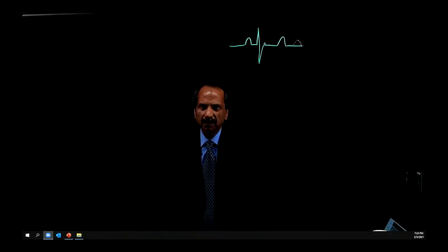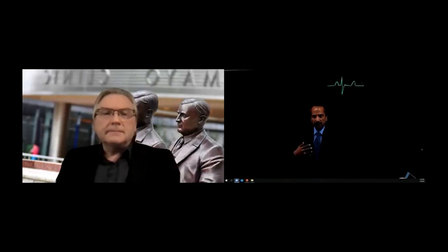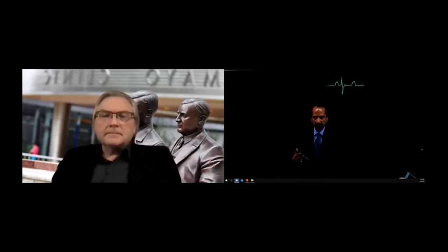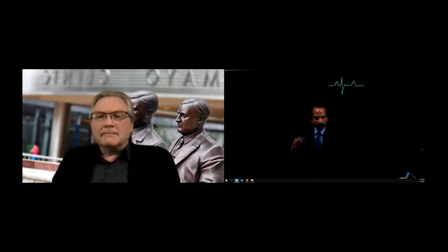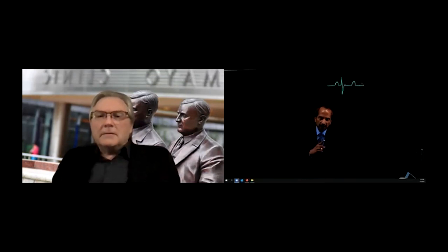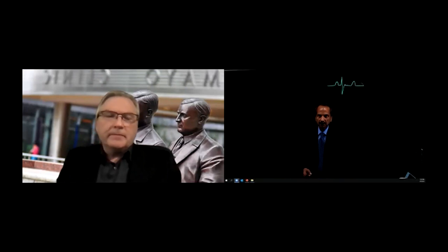Mapping systems have created a new visualization approach for training. A new trainee doing venous isolation last week was performing at a skill level of someone five years out of training — because the visualization shows what you need to go around. Dr. Munger agrees: mapping systems provide anatomy much like CT, making understanding of where to put lesions considerably easier for trainees.